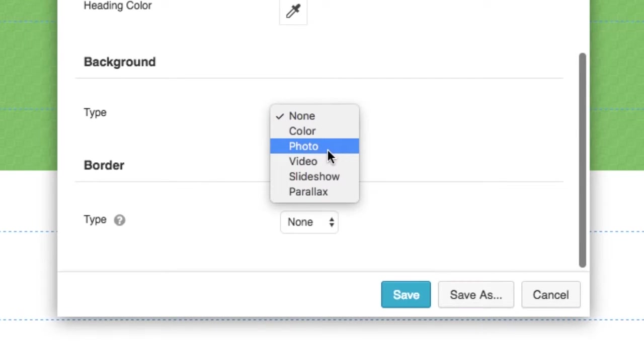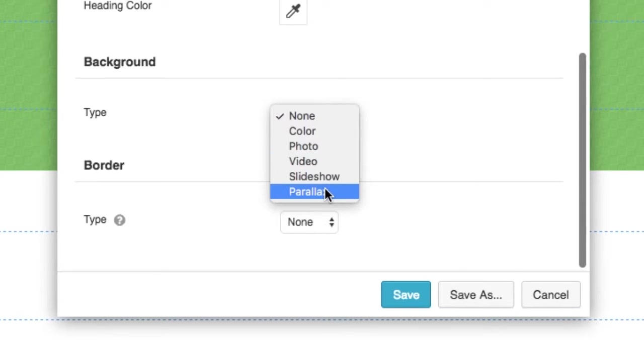Ever wonder what the difference between a photo background and a parallax background is? Well, let me show you.